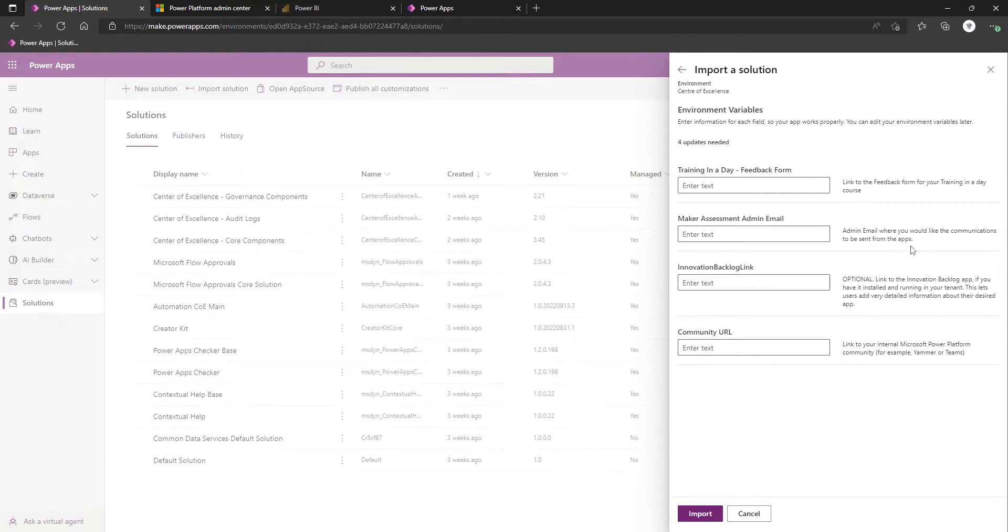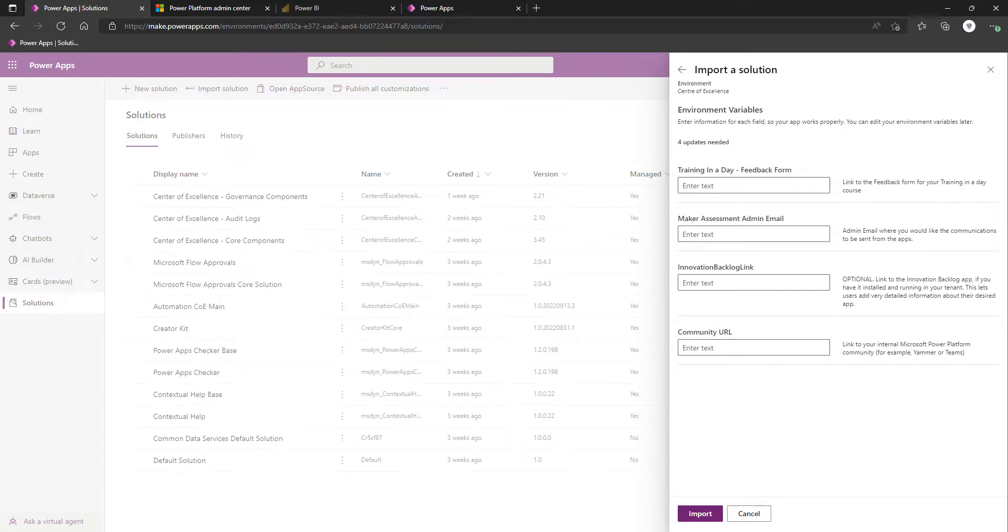Due to the nature of this being nurture components, we've got some links. Link to the feedback form for your training in a day course. That's kind of hinting that you can have this training in a day, and you might want to link it to a Microsoft form. I'm going to leave that blank.